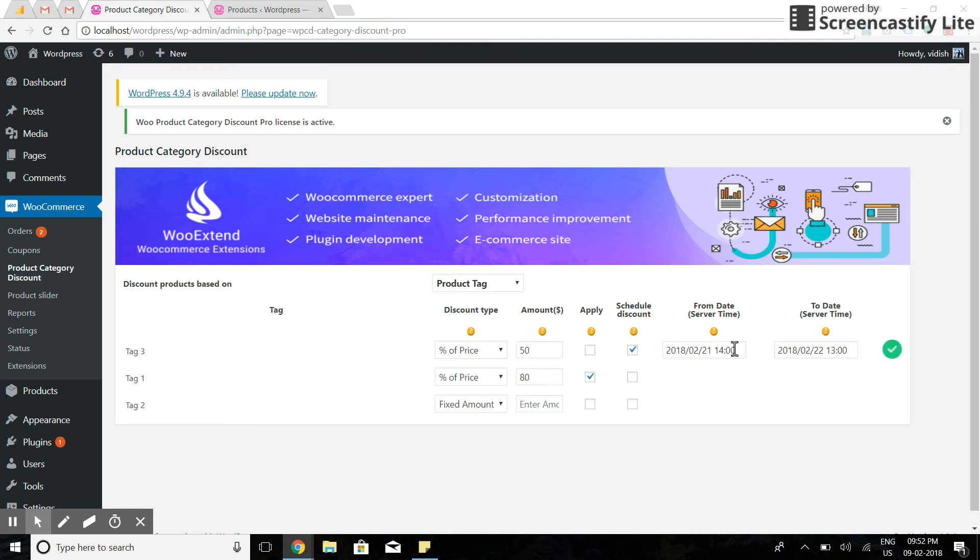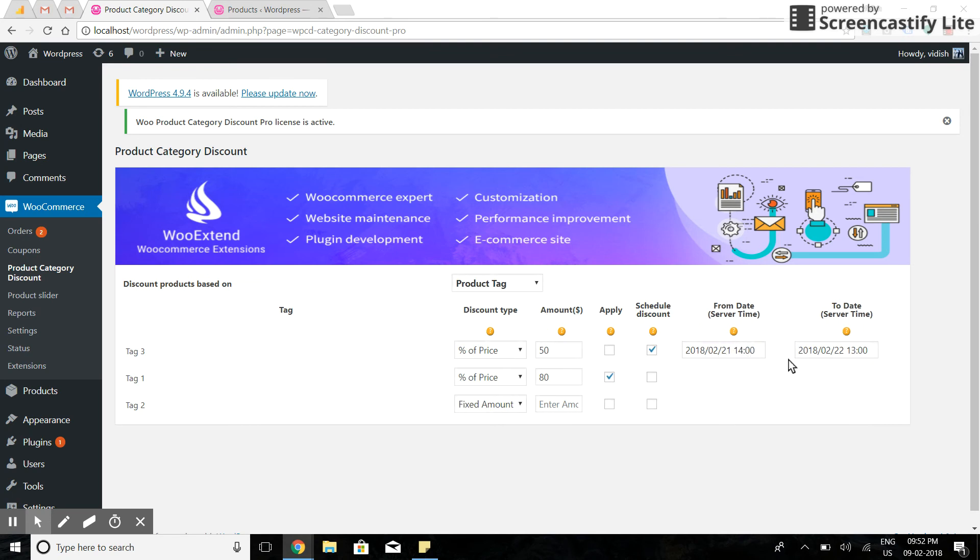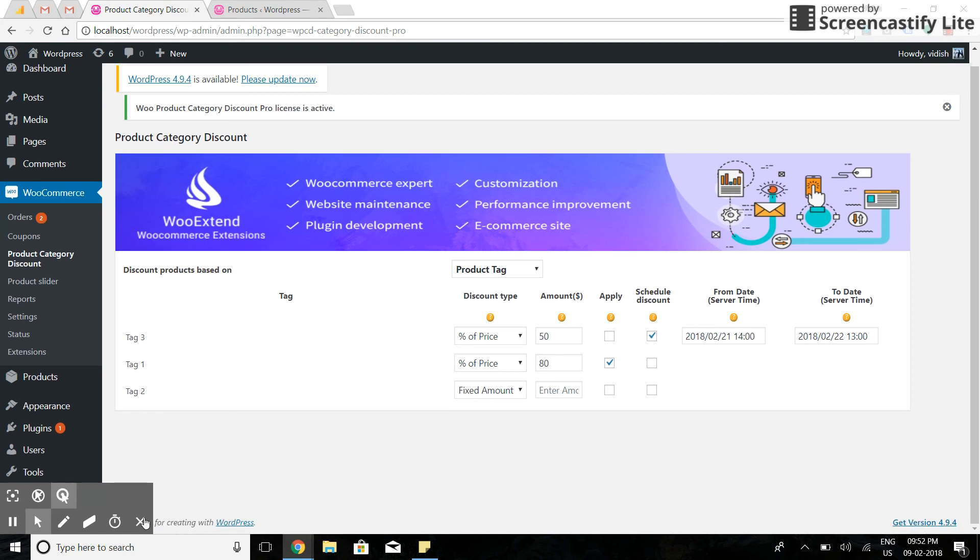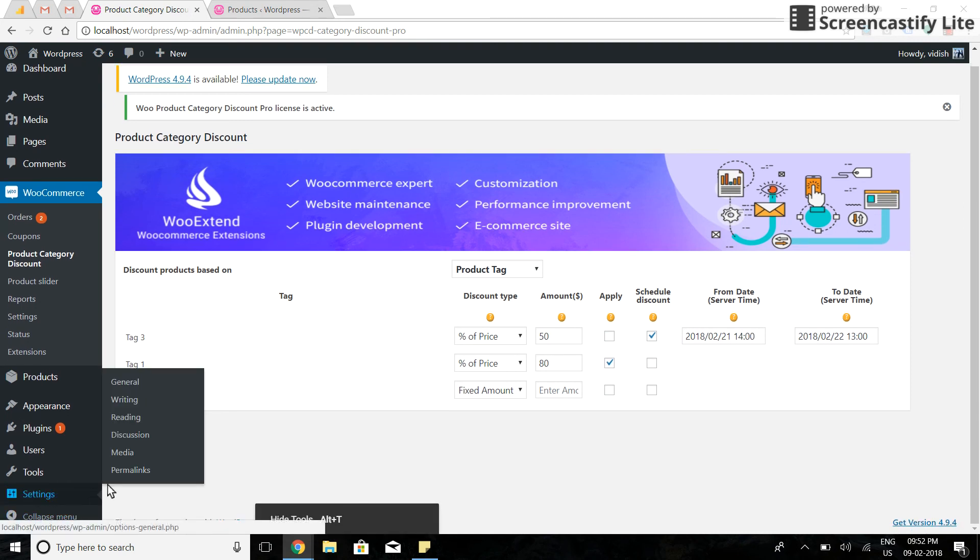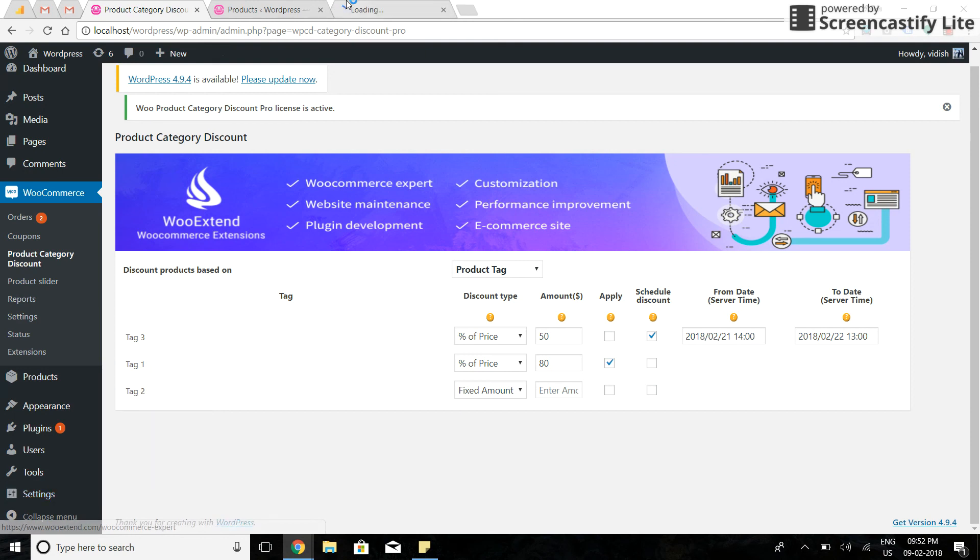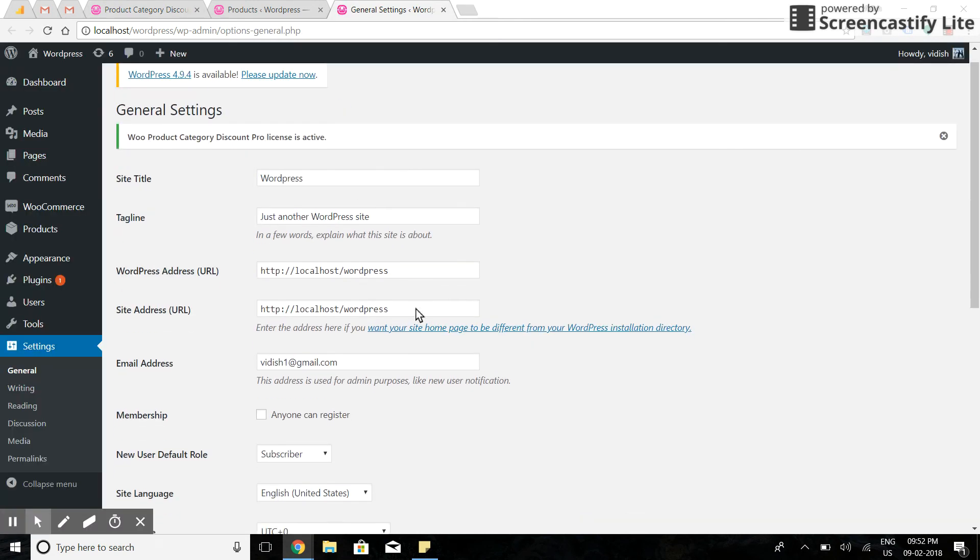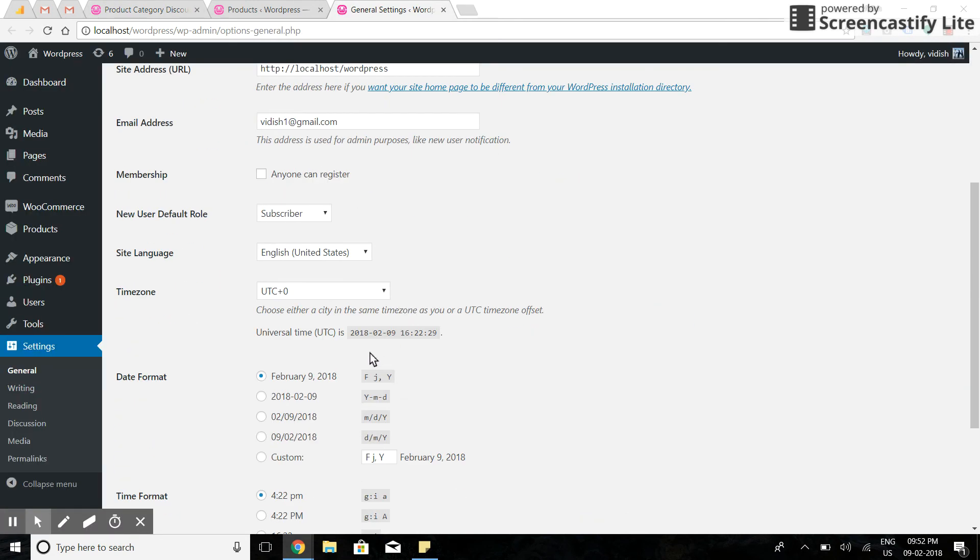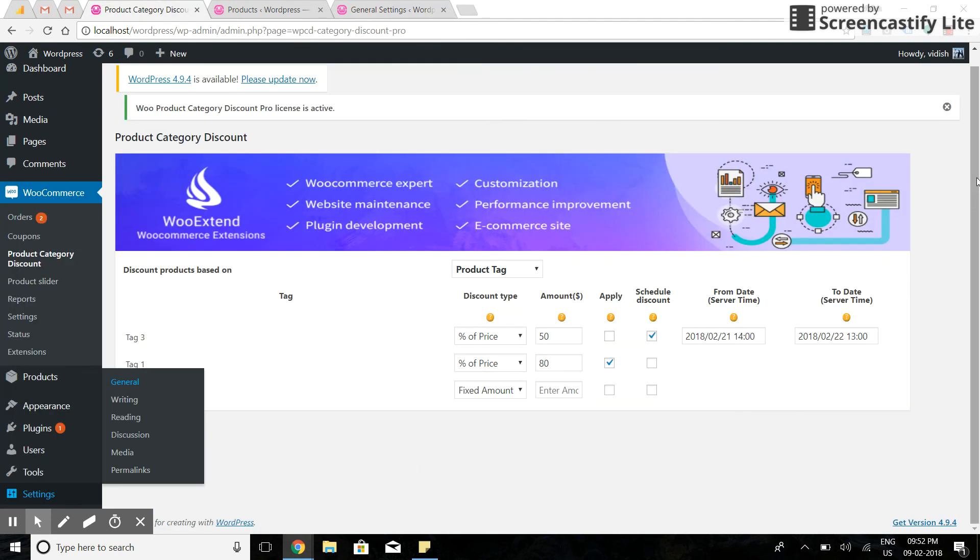Also, this time will be considered by UTC time zone. You can find UTC time zone of your site under settings, general. Here you can find the UTC time zone for your site. Thank you.